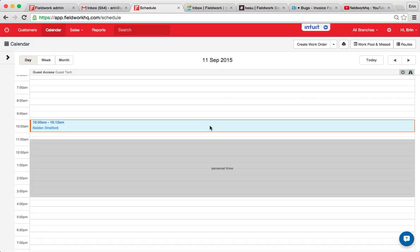In this video I'll cover adding personal time or time off to the calendar. As you can see, the time off appears in gray.